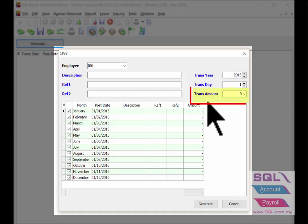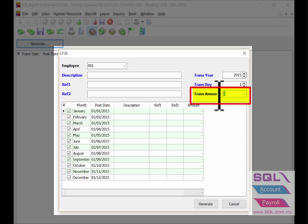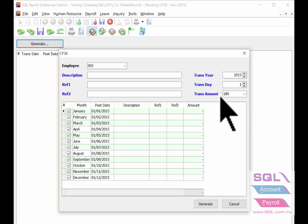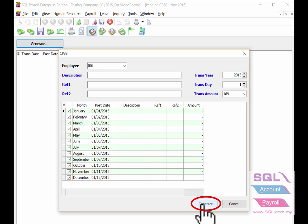Input the transaction amount which is the amount to deduct from Li Hui Hui's salary monthly. Example for RM189. After that, click on generate button.